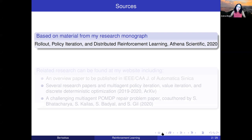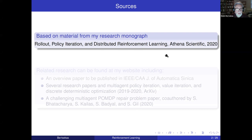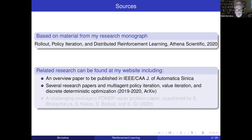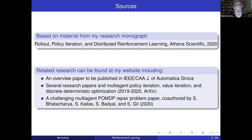This is from material included in my research monograph published a couple of months ago, based on the course I gave at ASU in the spring semester. You can find literature about this research at my website. There's an overview paper about to be published, based on several research papers that appeared on ArXiv, and one paper just finished, co-authored by Shishwita Bhattacharya, Shiva Kailas, Sahil Badial, and Stephanie Gill.